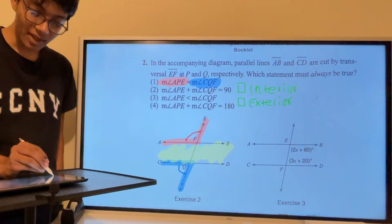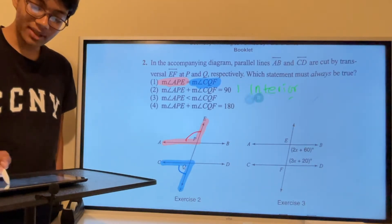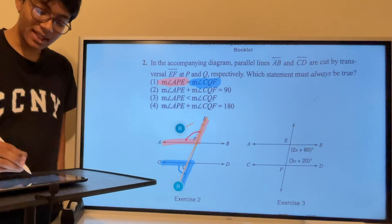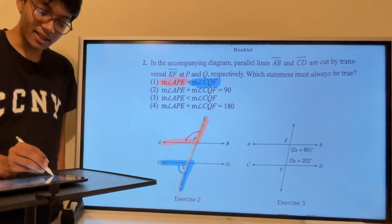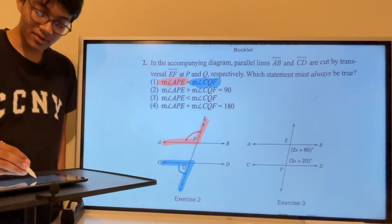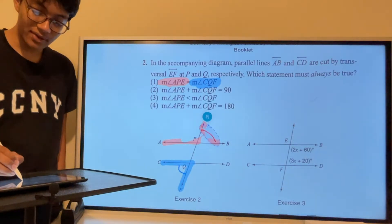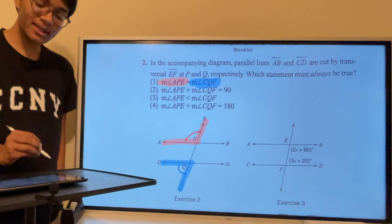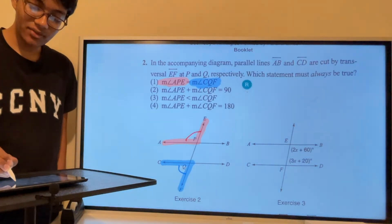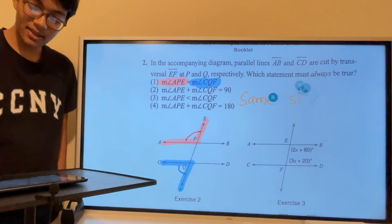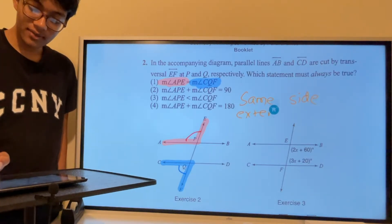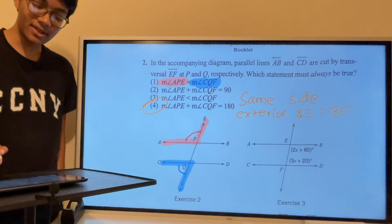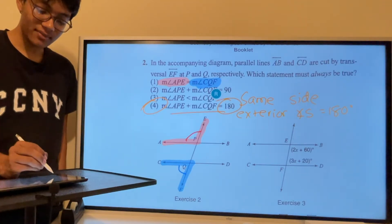Now we can classify these angles. They're exterior angles, and both are on the same side of the transversal — on the left side. If one were on the other side, they'd be alternate exterior angles, but they're not. These are same-side exterior angles, and same-side exterior angles add up to 180 degrees. That matches the correct answer choice.